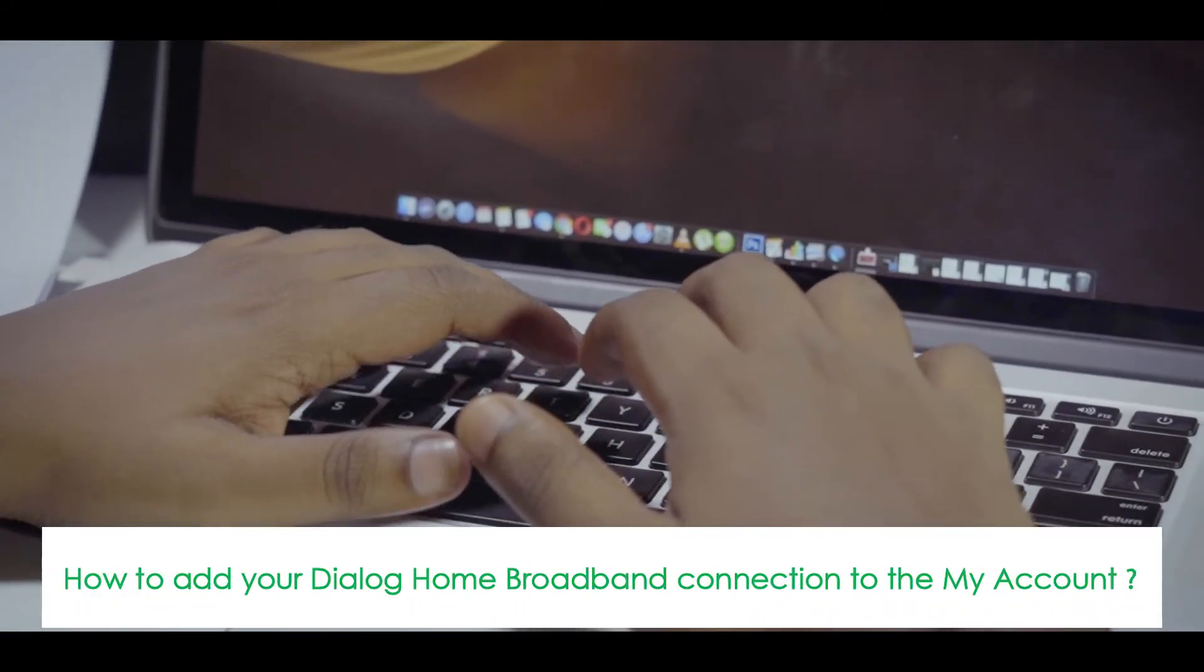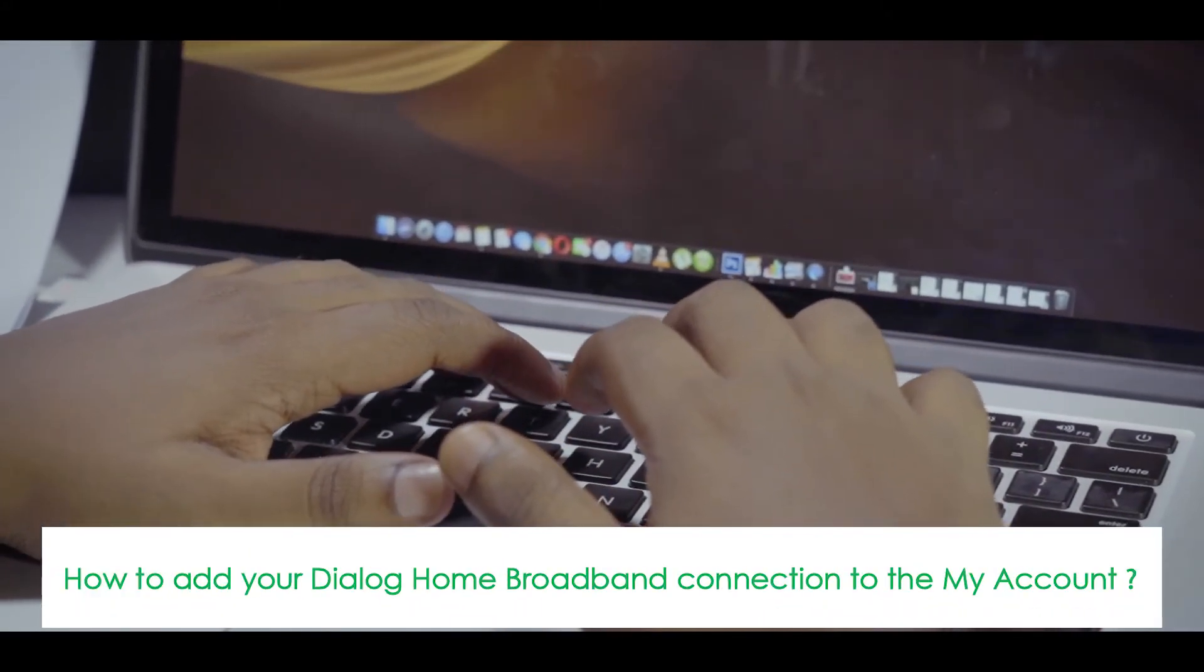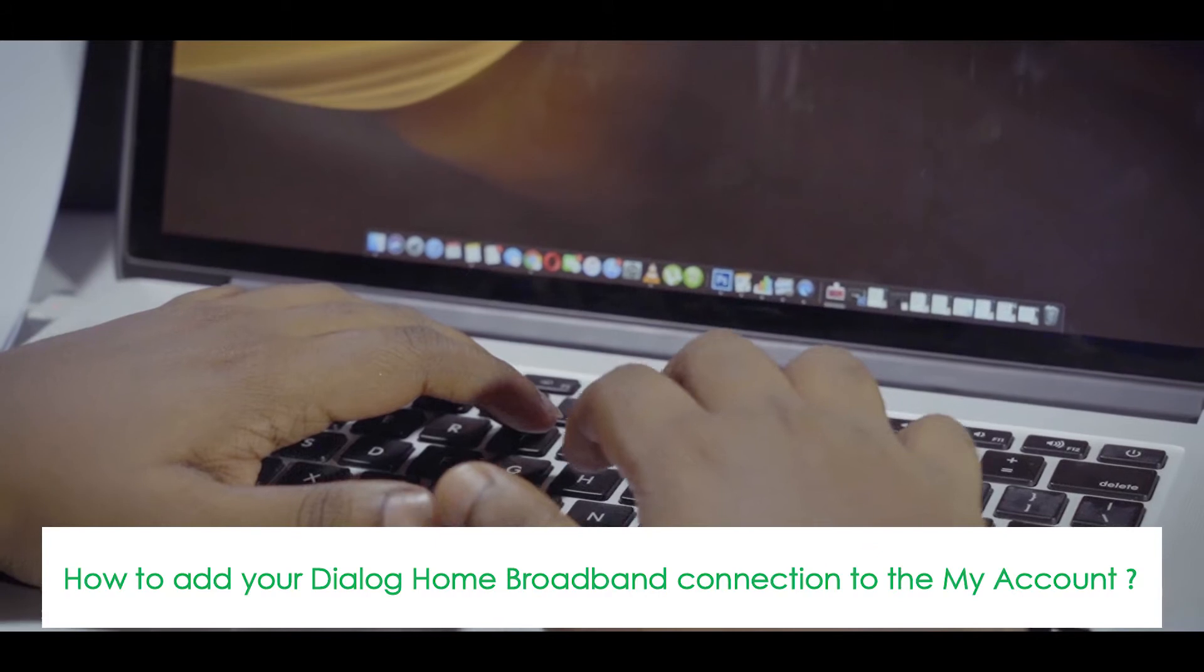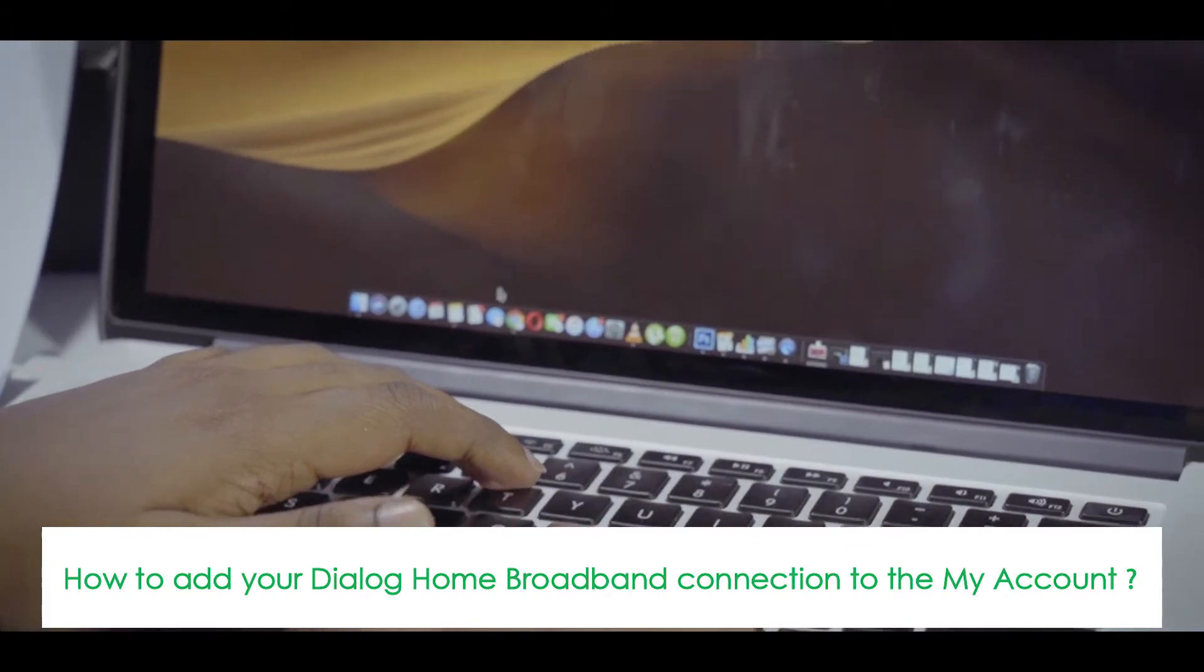Do you know how to create a My Account and add your Dialog Home Broadband connection to it?